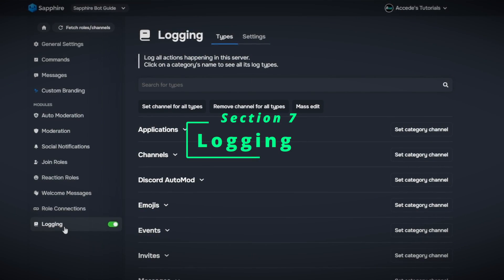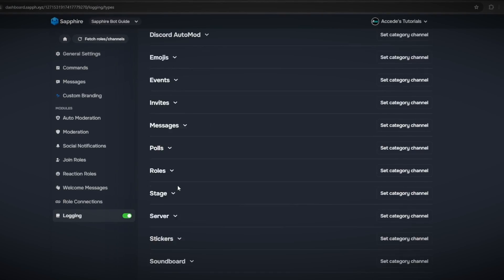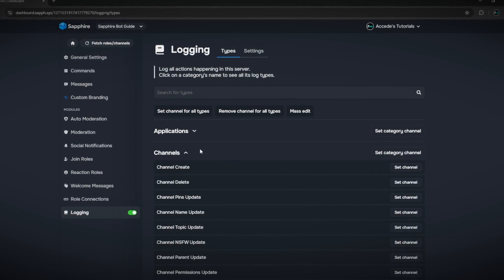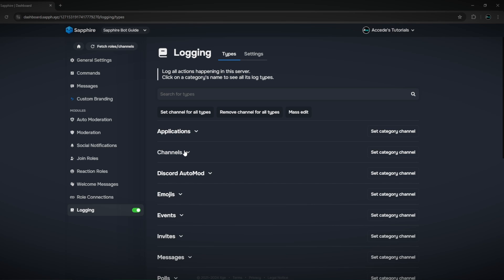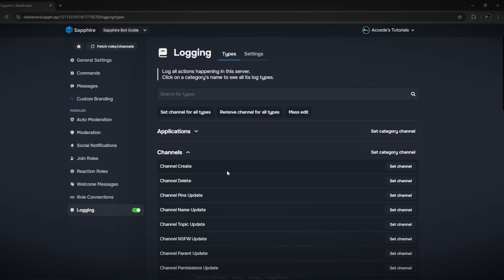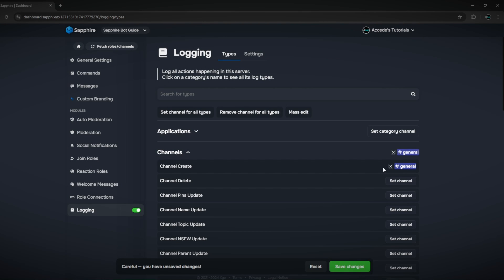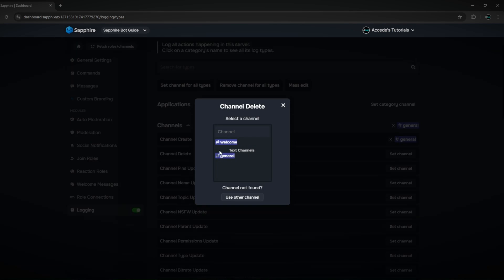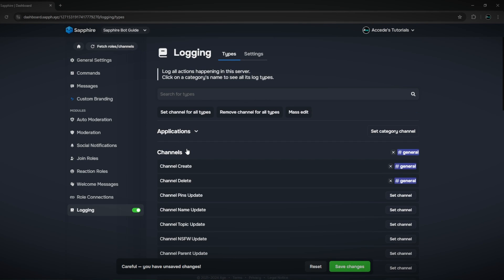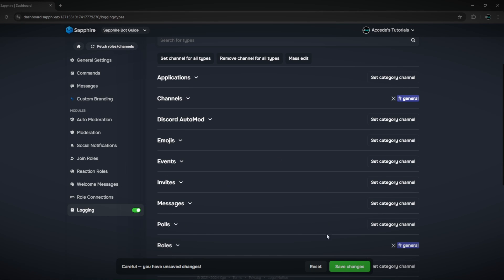The last tab before we end this video is the logging section — this is how to set up logs with this bot. There are a bunch of different categories you can go through and choose what is logged. You can go through any of these very vigorously, find the specific thing you'd like to log such as channel create, and then set the channel where it would be logged. You can go through roles — role created, role deleted, et cetera. There are a lot of different in-depth things you can configure here.